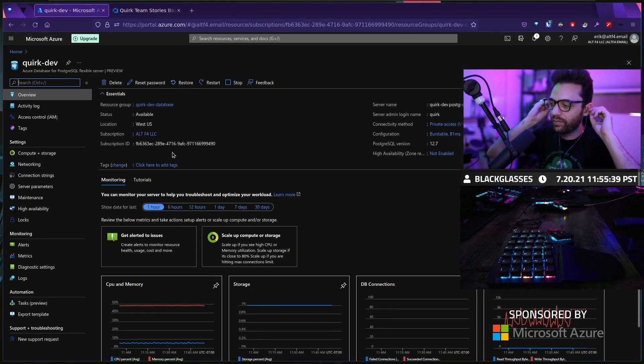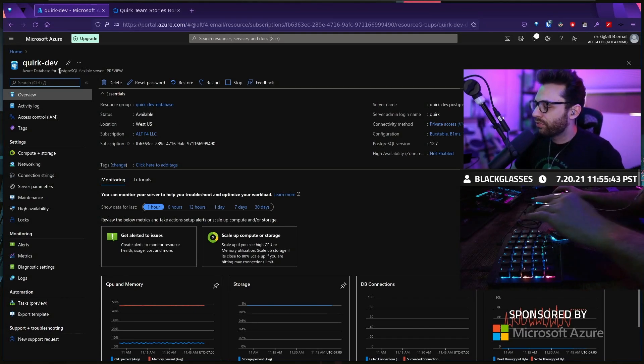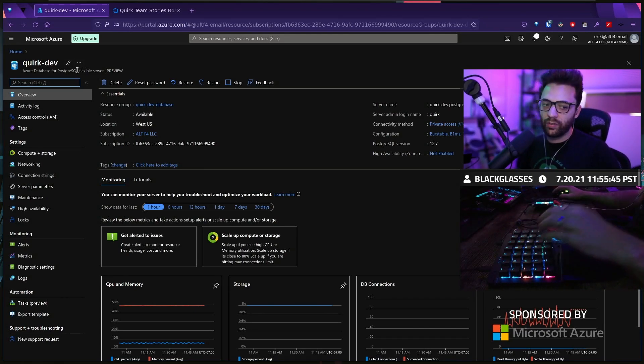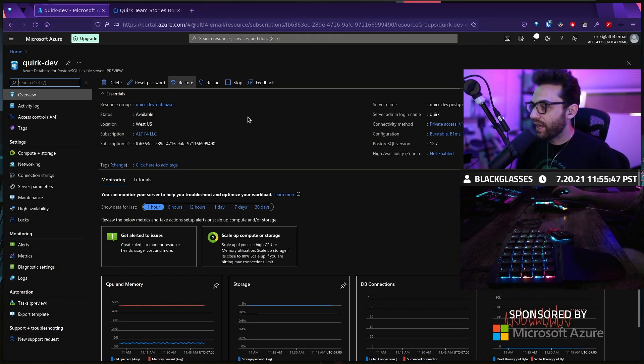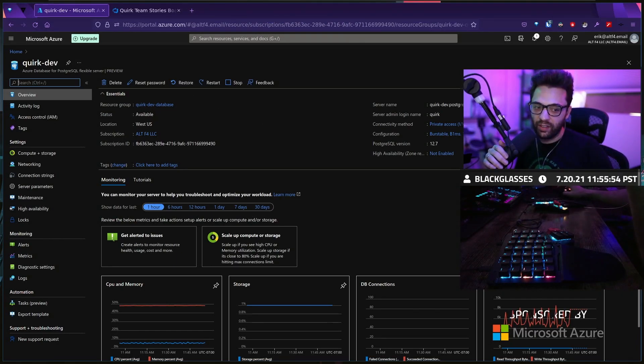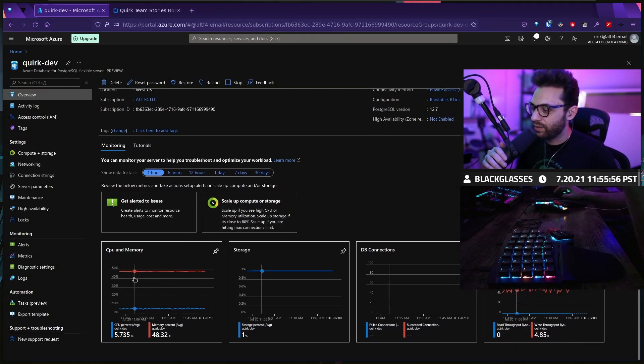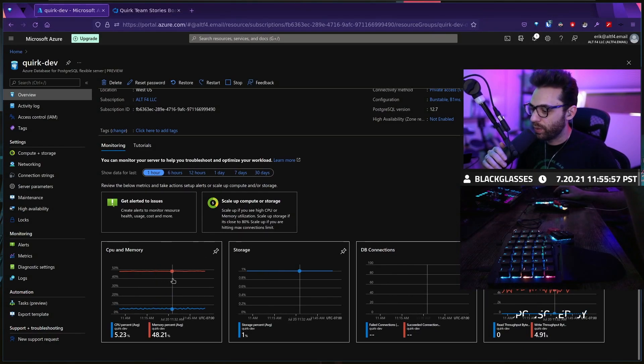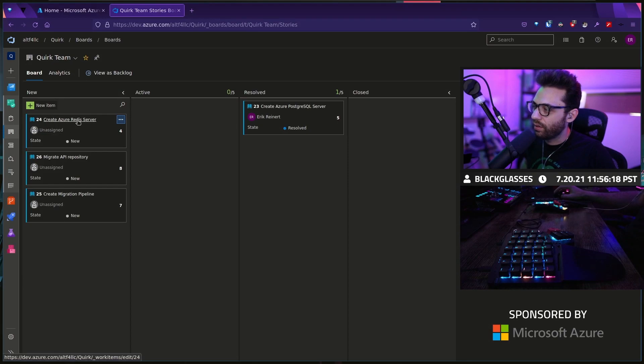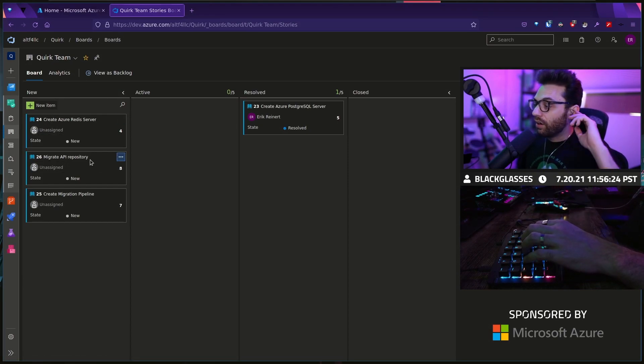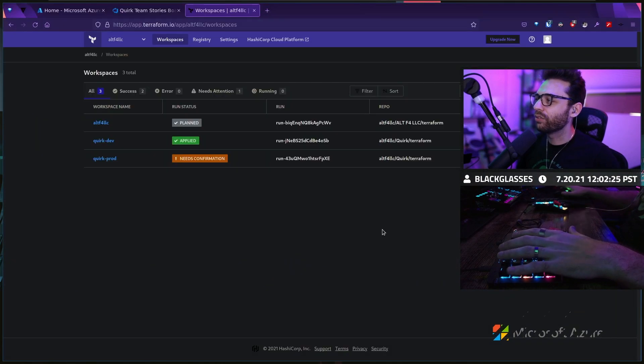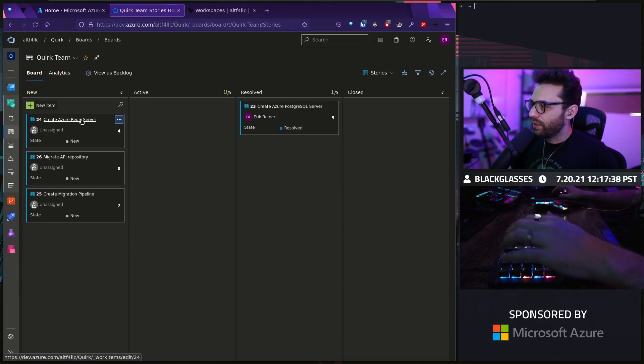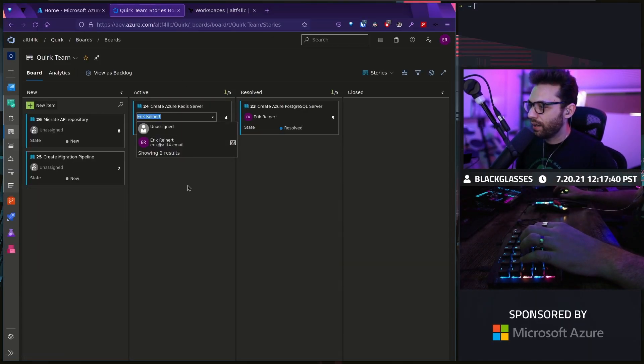Last time we left off, we set up a PostgreSQL flexible server on Azure. We were able to get all of that in Terraform, which was awesome. What we need to do now is create this Redis server and then after that, we're going to actually be migrating our API server. Let's go ahead and hop into it.